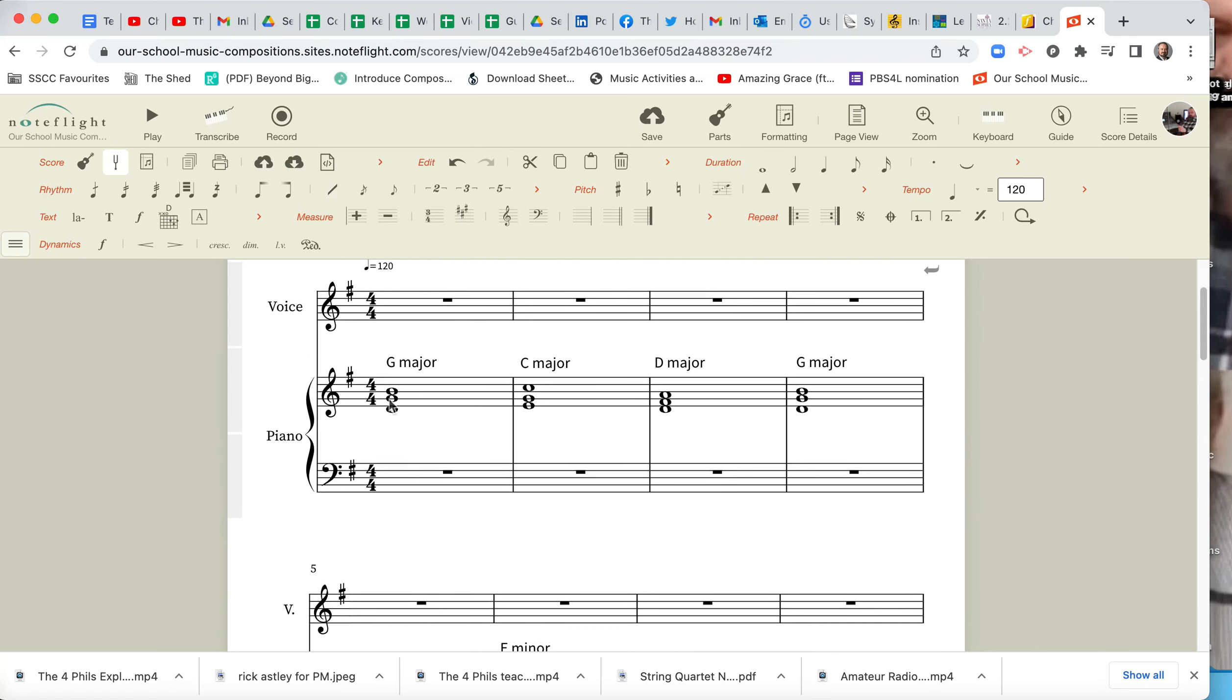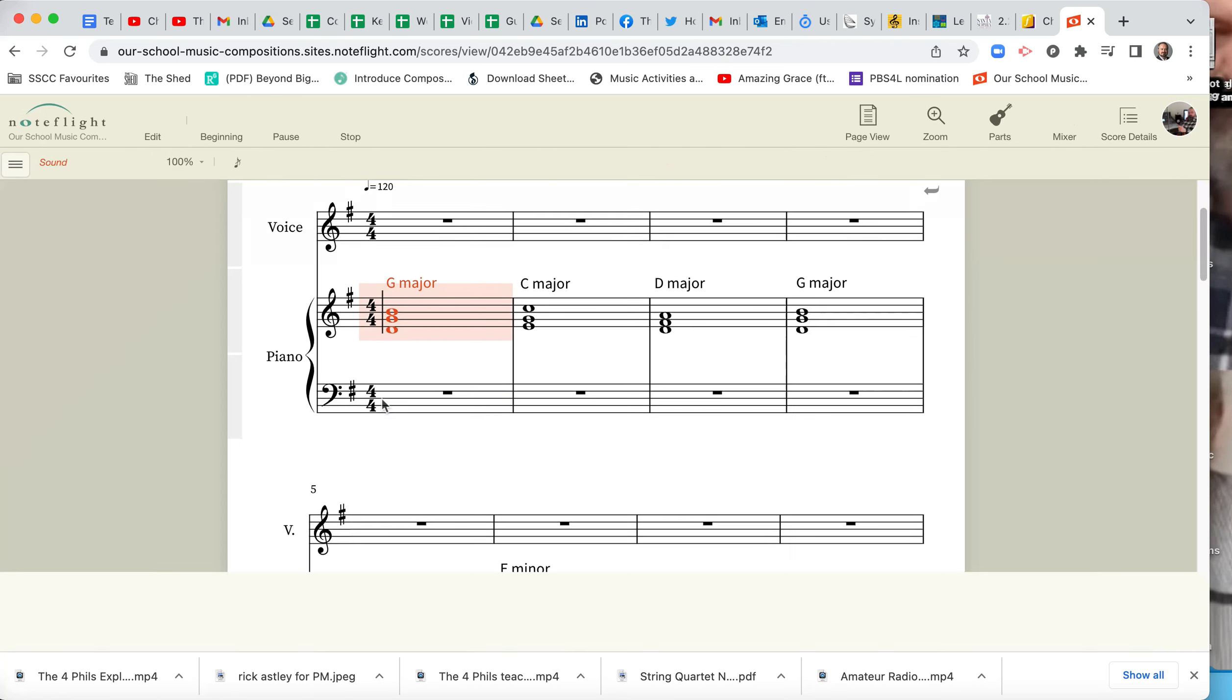And let's have a listen to it. And it's labeled, we've done our G Major chord progression.